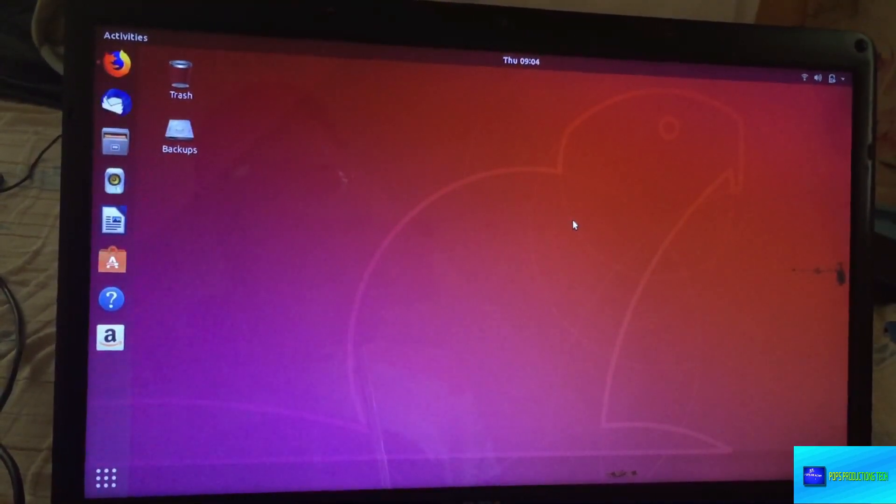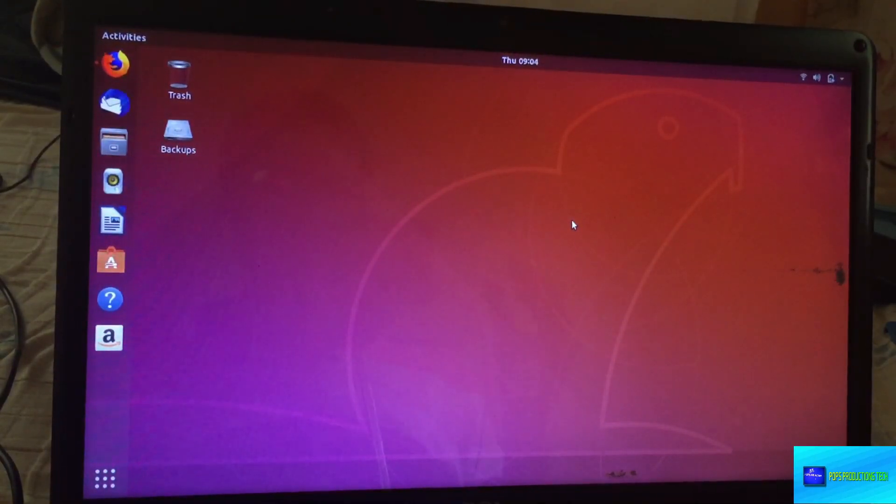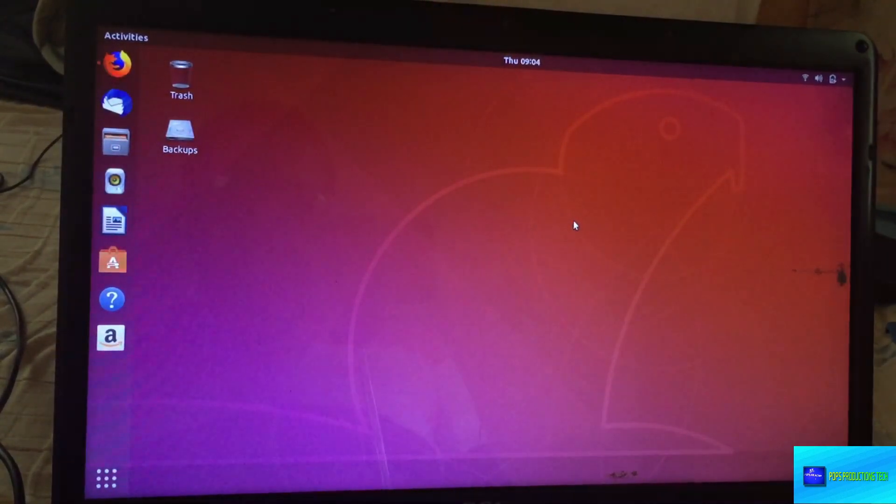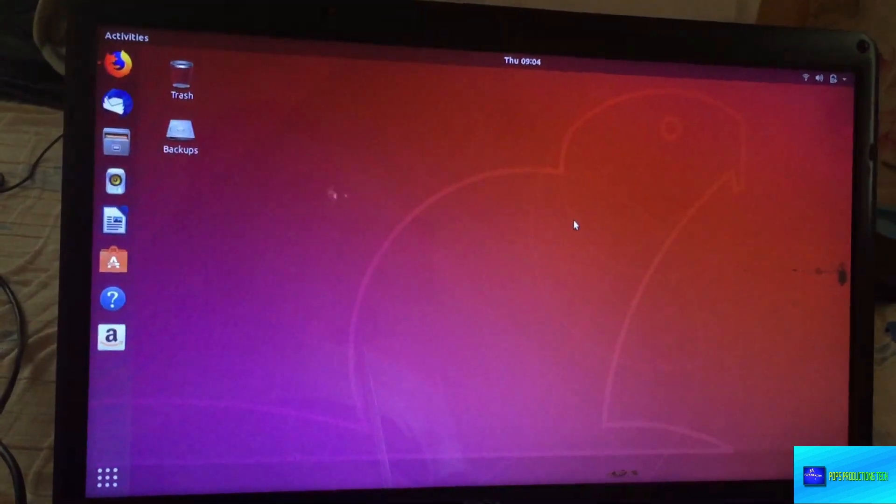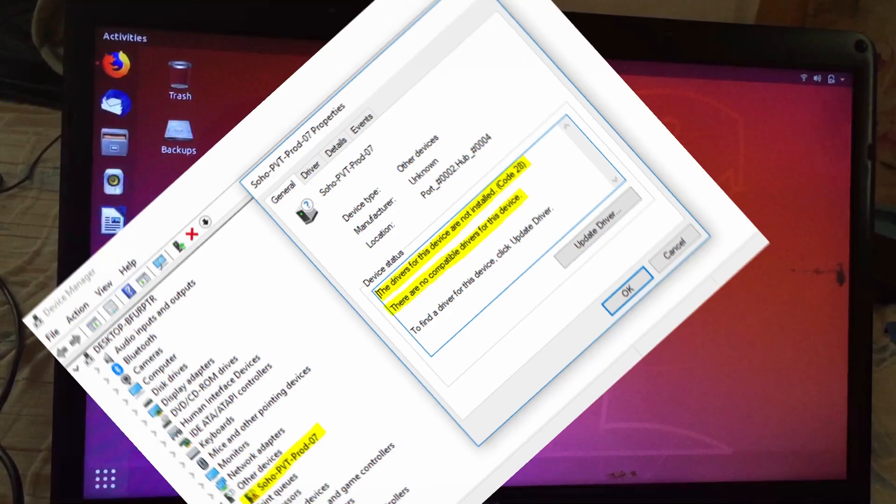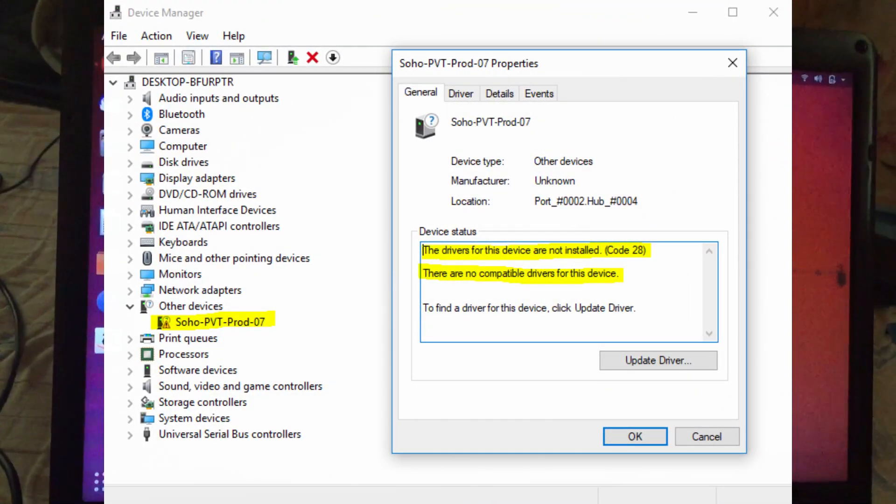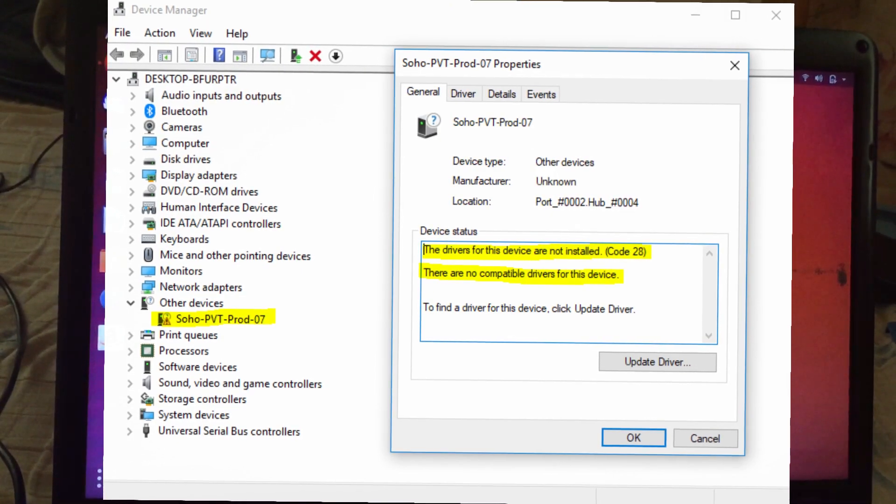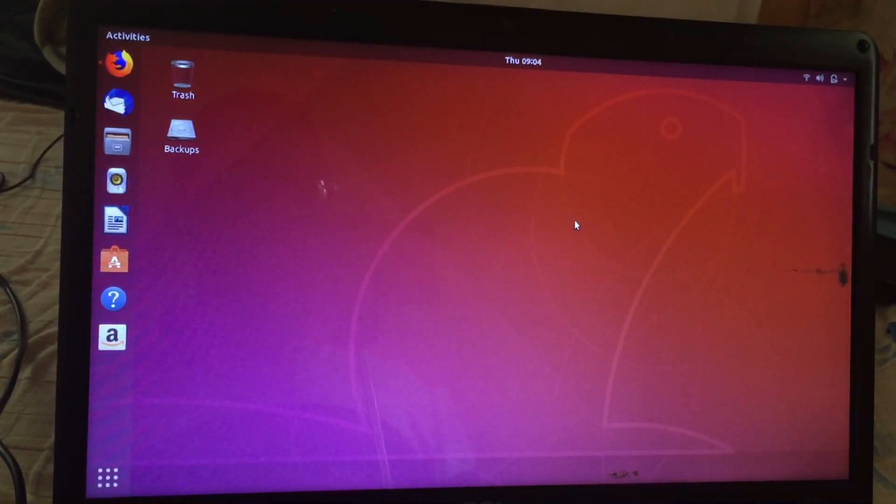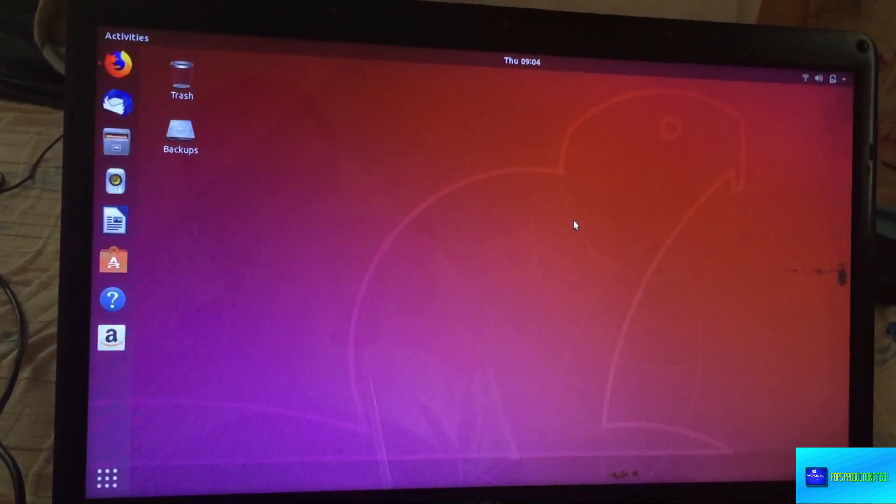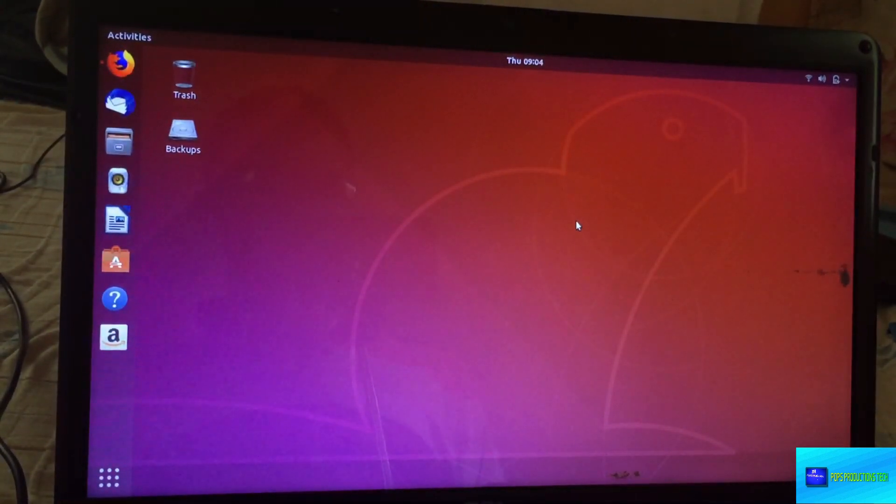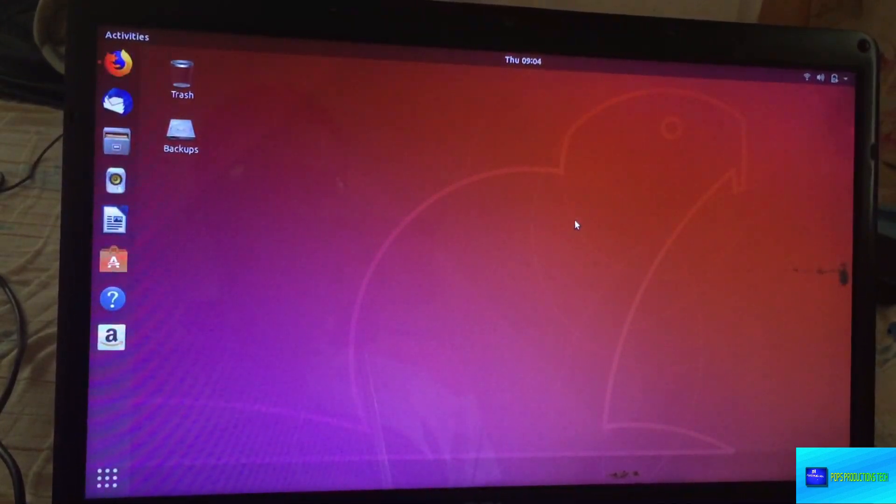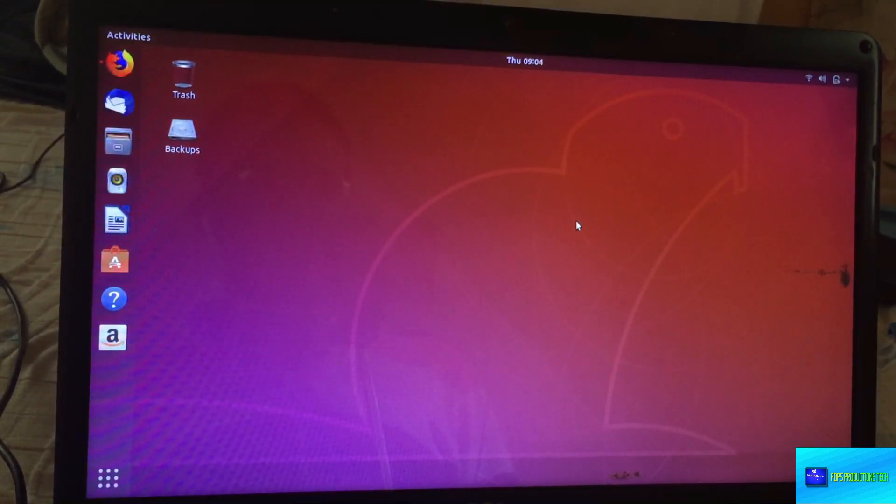We need Ubuntu installed or any Linux distro that allows you to execute ADB and fastboot commands. The reason is because I tried doing it on Windows but the driver isn't installing on Windows. The device is detected in fastboot mode but the driver isn't installing. Since Linux is the best when it comes to those types of stuff, I just decided to install it.